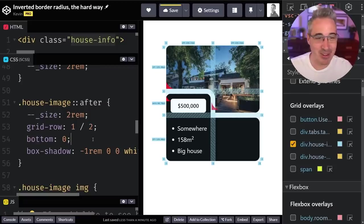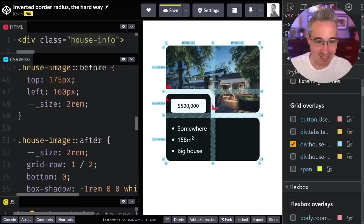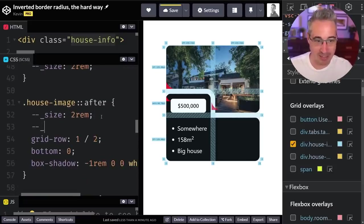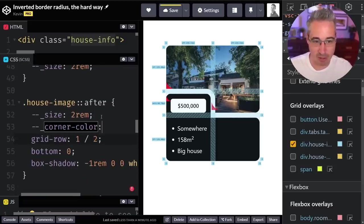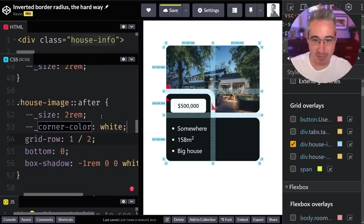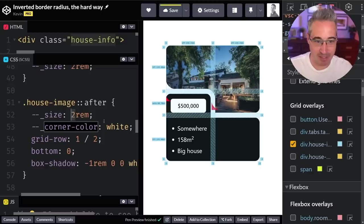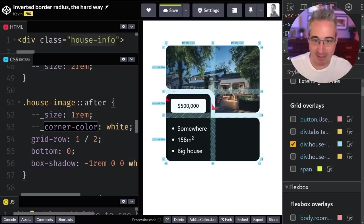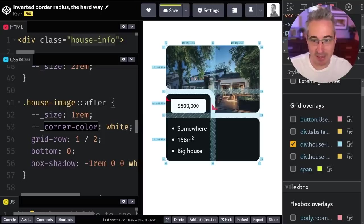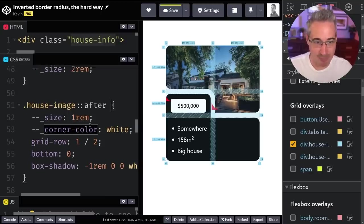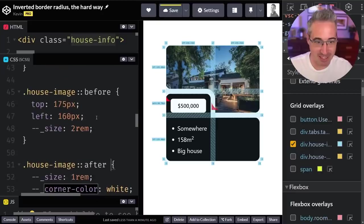That's really nice. Now I can come in and change this. I can say that my corner color should be white so it matches the background color, and then I can bring my size to one and now I get that inverted border radius that I wanted right there.